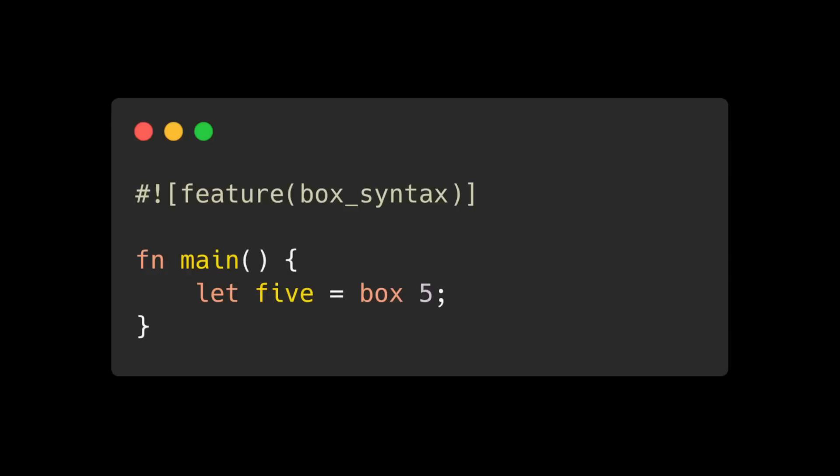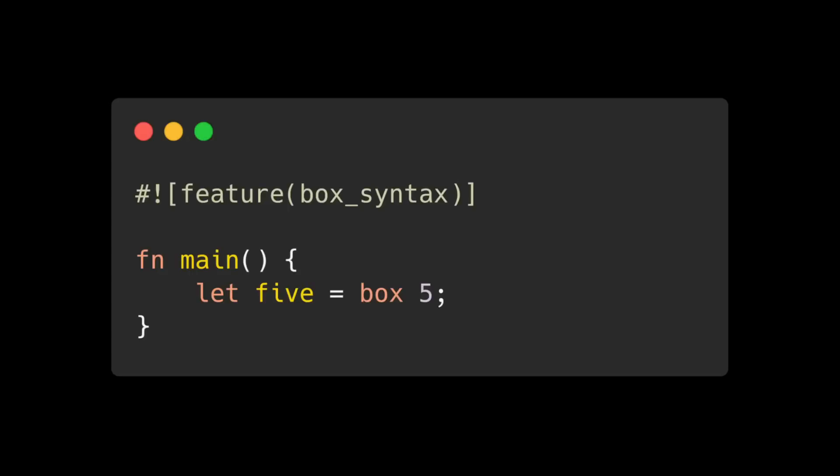To do this, simply annotate your code with the feature attribute passing in the appropriate feature flag. In this example, we're enabling the box syntax feature. Note that these features can only be enabled in nightly, not beta or stable.